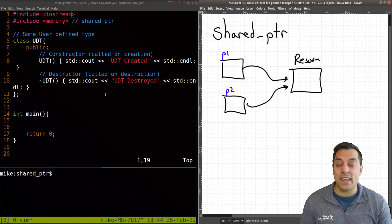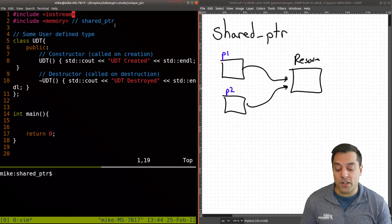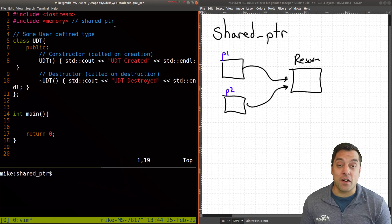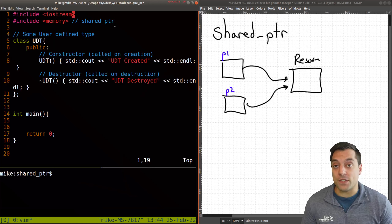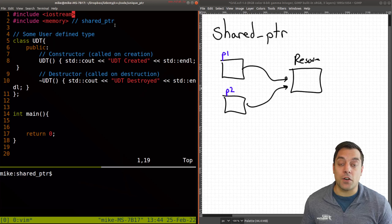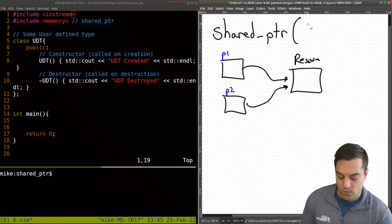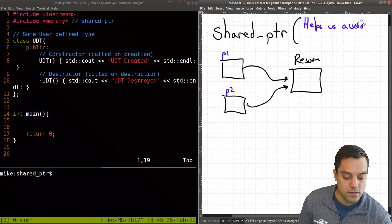So let's go ahead and include the memory library and talk about shared pointer here. The goal of a smart pointer is to make our life easy, so we don't have to manually perform resource management — that is, manually call new and delete. So the point here is: shared pointers help us avoid calling new and delete.